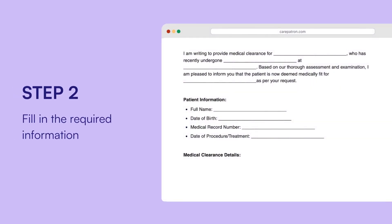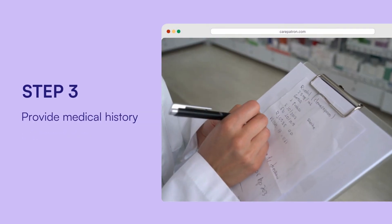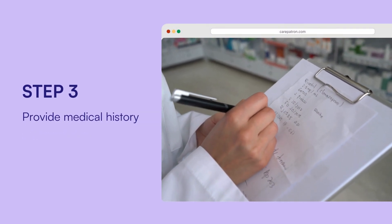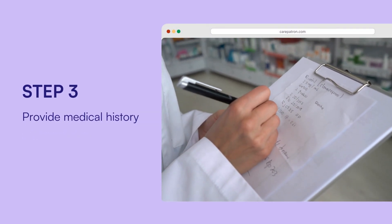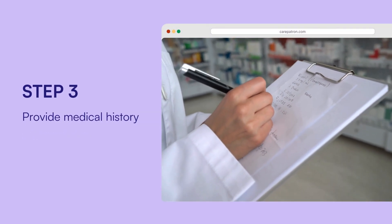Fill in the personal information, including the individual's name, date of birth, and contact info. Then provide medical history by adding a summary of the individual's medical history, including any ongoing medical conditions or health concerns.